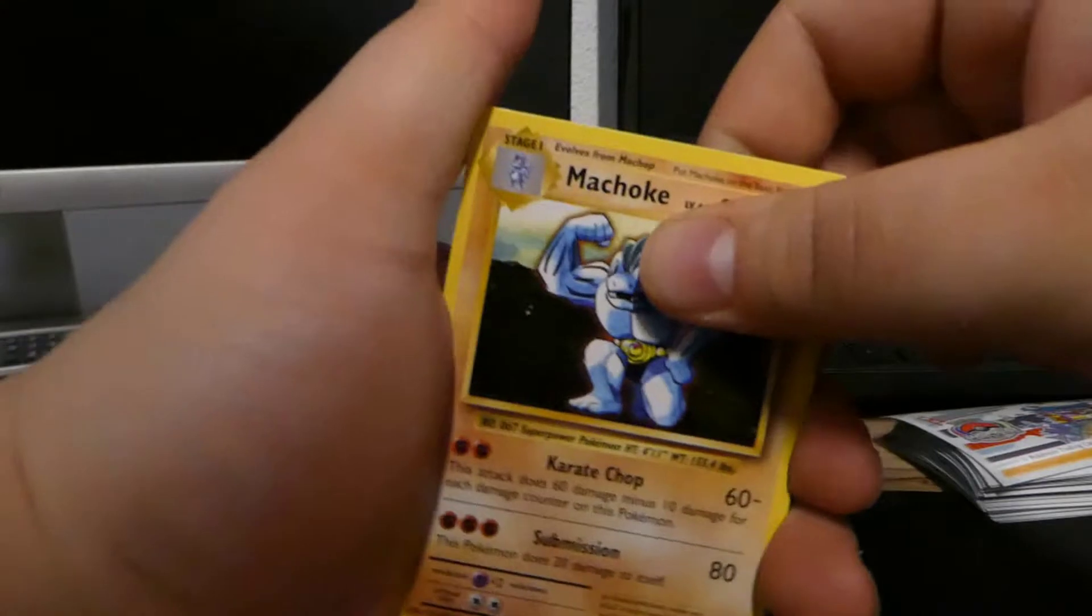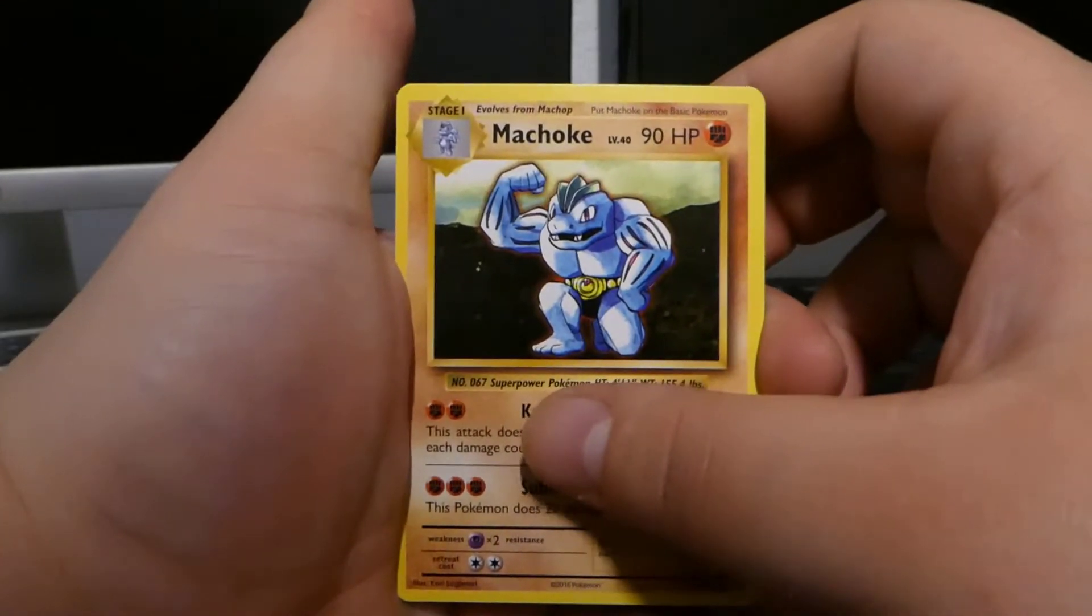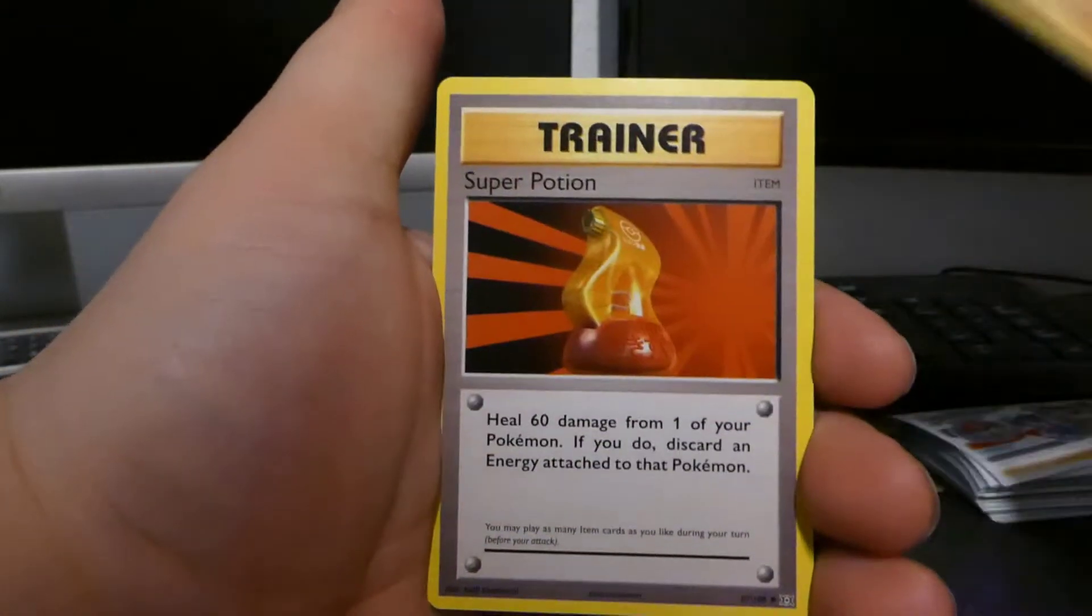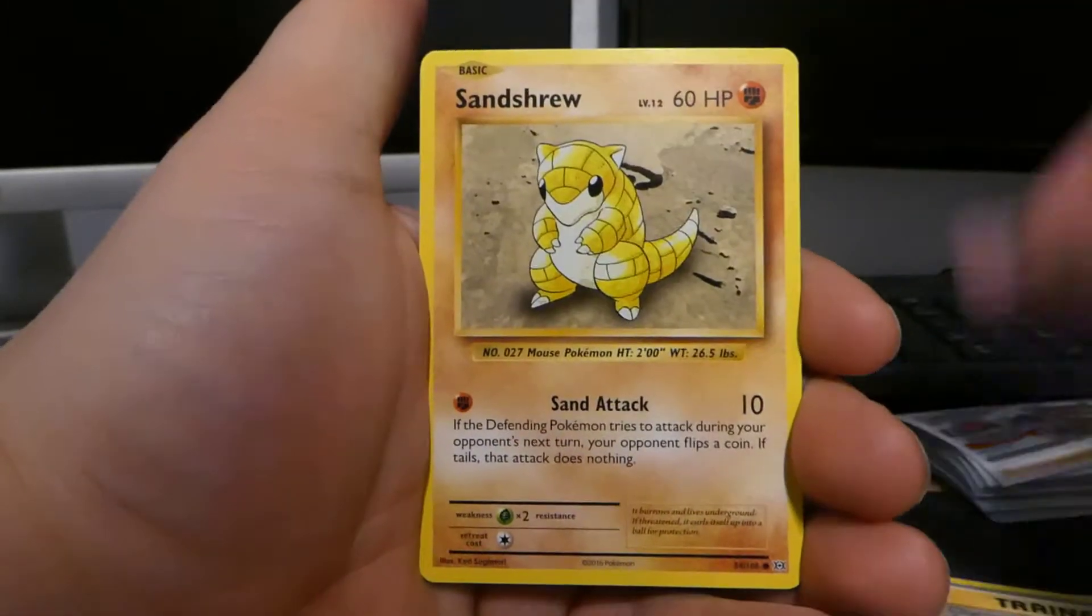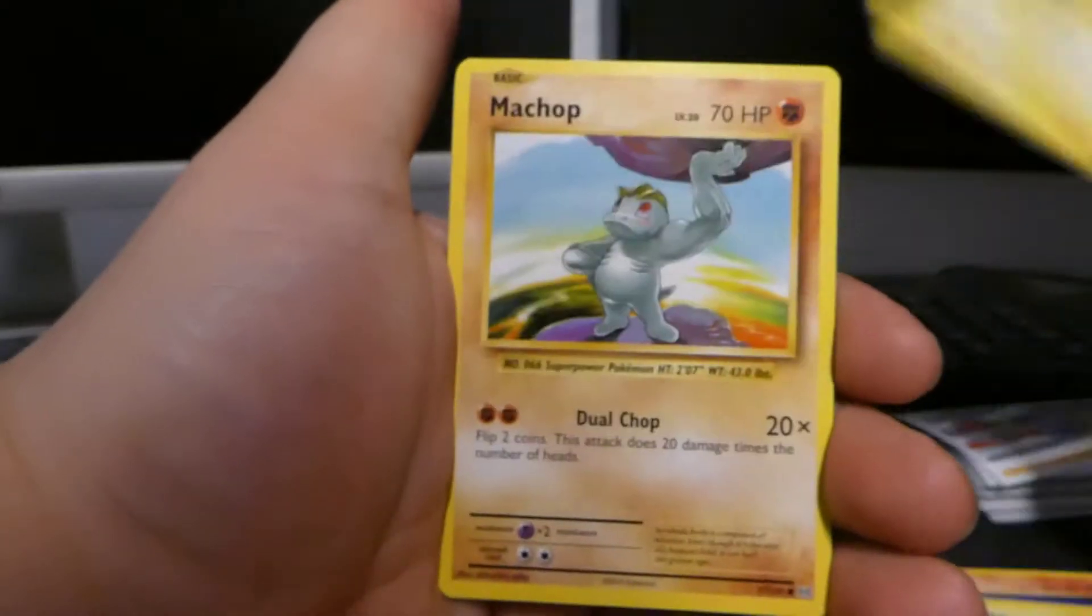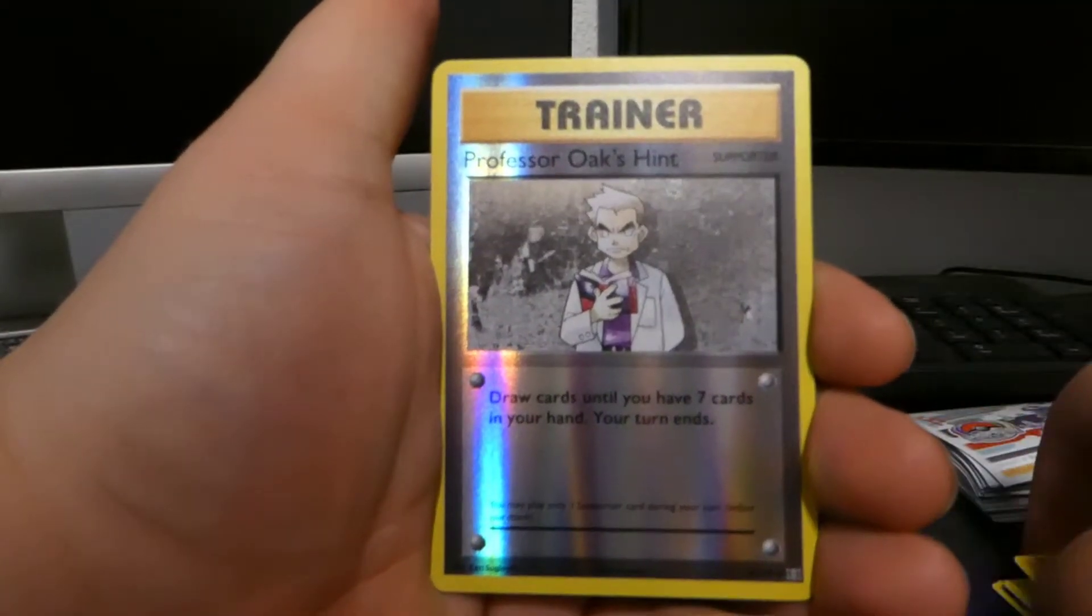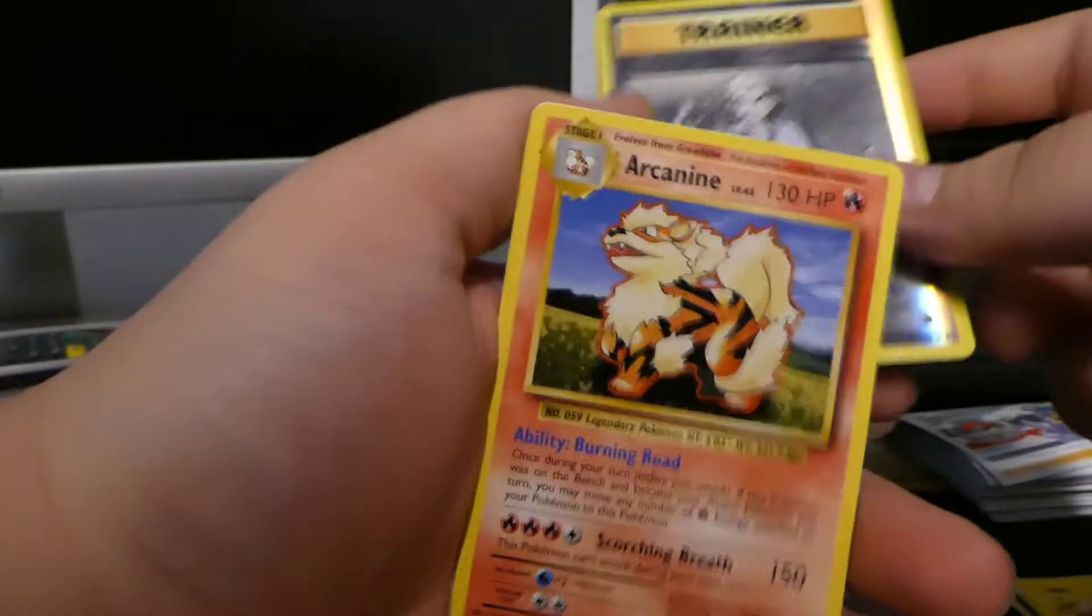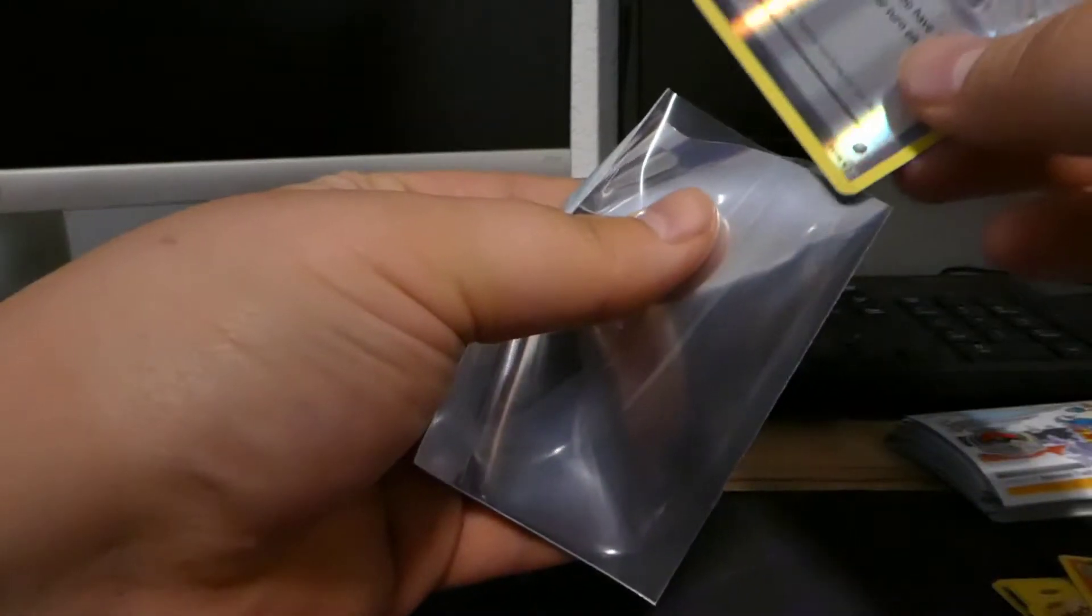Let's get right into it. We got a Machoke, we got a Super Potion, we got a Charizard Spiraling, Sandshrew, we get a Ponyta, we get a Magnemite, we get a Pikachu, Machop, we got a Professor Oak's Hint reverse, and the first final card is none other than a regular rare Arcanine, which is bad, bad, bad, it's really bad.